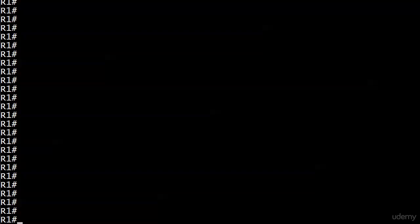And what we're going to do instead of setting up a unicast communication is set up the master device to broadcast NTP information out a given interface. And the reason I say a given interface is that this is an interface level command.